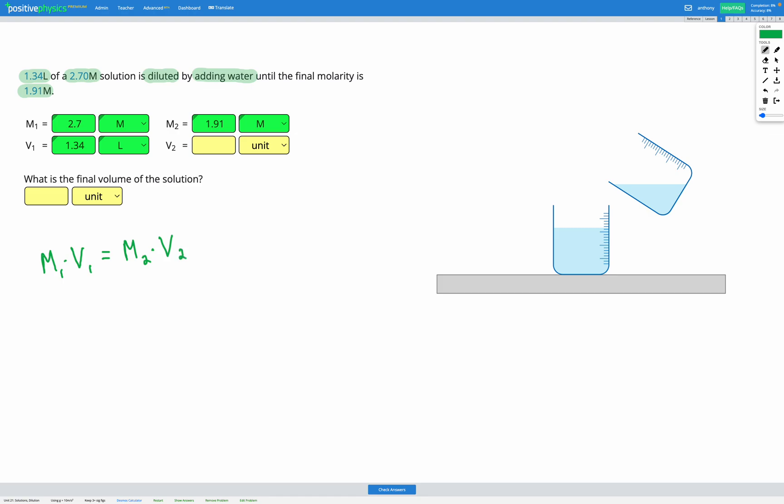And before we actually do our calculation, let's just think about what this means. This means the molarity times the volume at the beginning is the same as the molarity times the volume at the end. So what that's telling us is that if our molarity is to increase, our volume is going to have to decrease so that when we multiply them together we still get the same value.